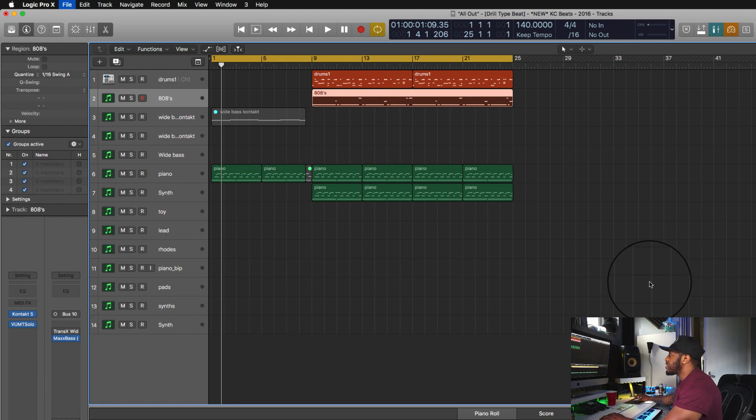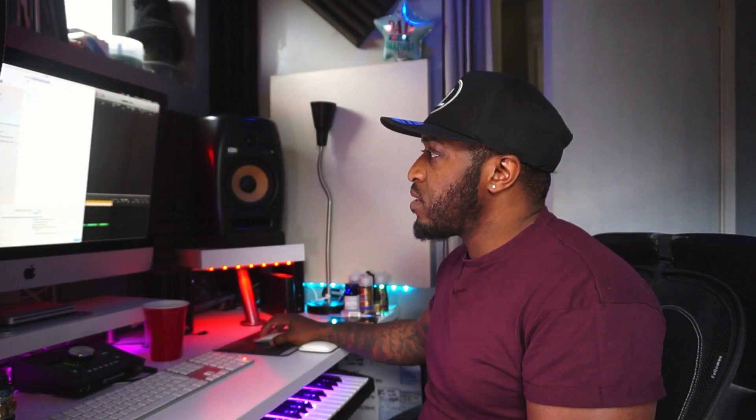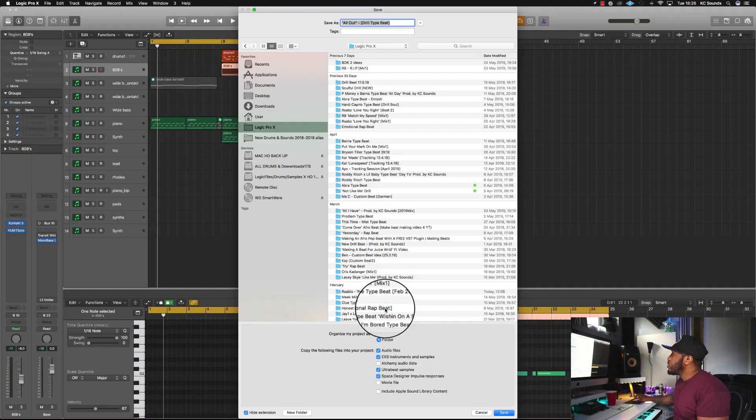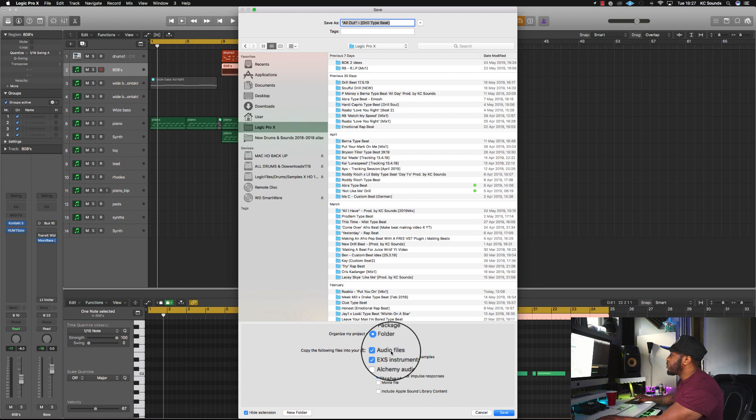There are two ways of doing it — you can create a folder or you can have it as a package. I like to use normal folders. But first I'm going to save it as a package so you can see what that looks like and how you can open up the package and go inside to make sure your files are there.